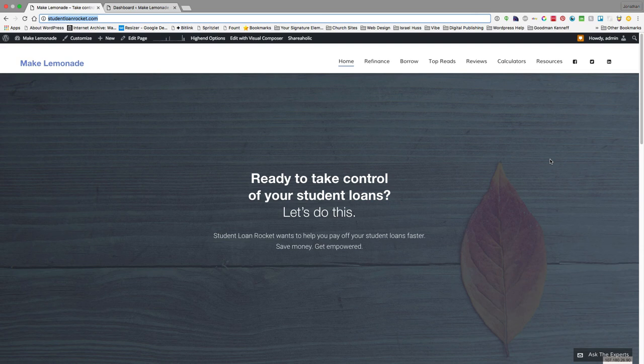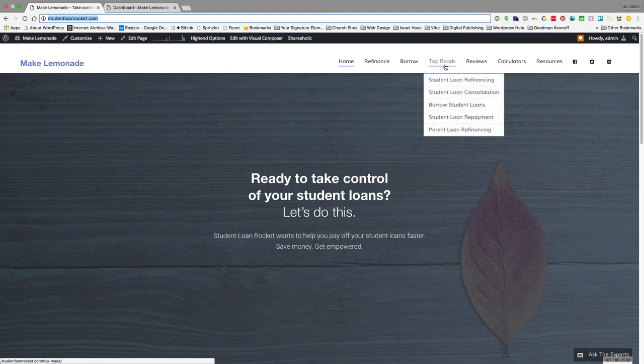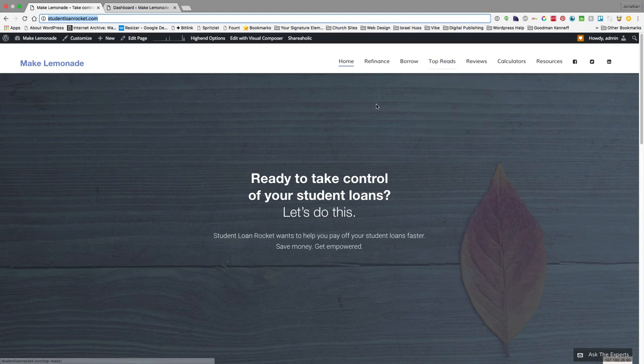This is Jonathan Omer with a screencast for Make Lemonade. Today I'm going to show you, Zach, how to add content to our top reads section from our Dropbox files.